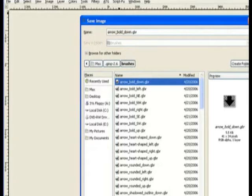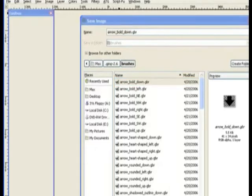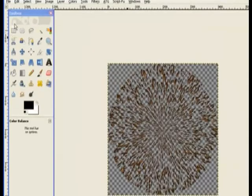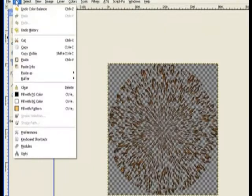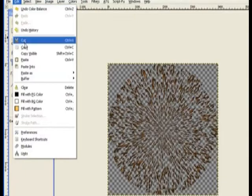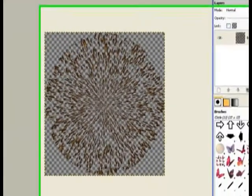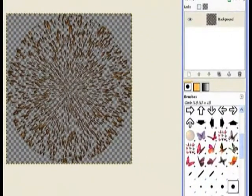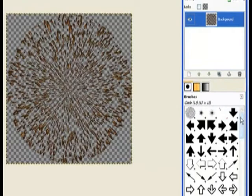I'll use another method. I'll go and copy it to the clipboard. When you copy something to the clipboard it makes it a temporary brush. So over here in the brush dialog you can see the brush temporary sitting there.